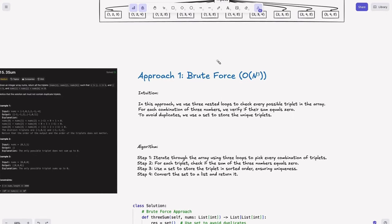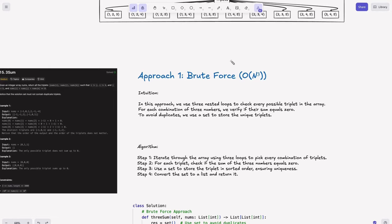We can use integers as keys in a set too, but in this case we should use a tuple as the key. Alternatively, we can join all elements and make it a string. So we'll use tuples here to store each triplet in the set.